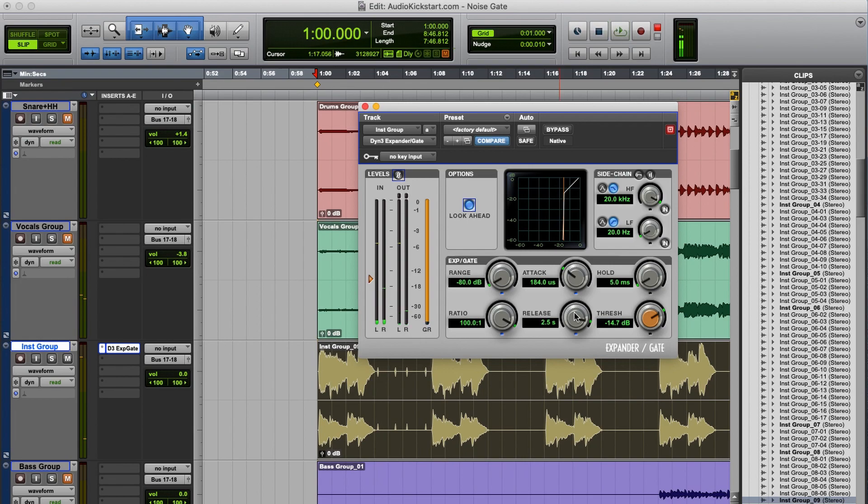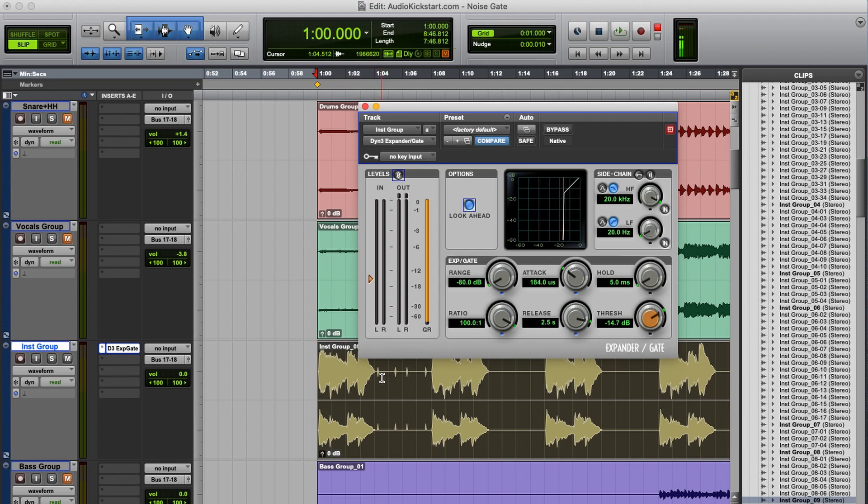Now we're almost there, but as you can see the release time is quite long, so it takes a lot of time for the gate to slowly close. And in this case it's too late for the first click, because the gate is not closed yet, so it's still there a little bit.